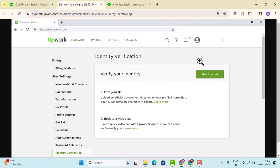That's how you can verify your identity on Upwork. That is all for this video. I hope this video was helpful. Make sure to like, share, and subscribe to our channel. Thank you for watching. See you in the next video.